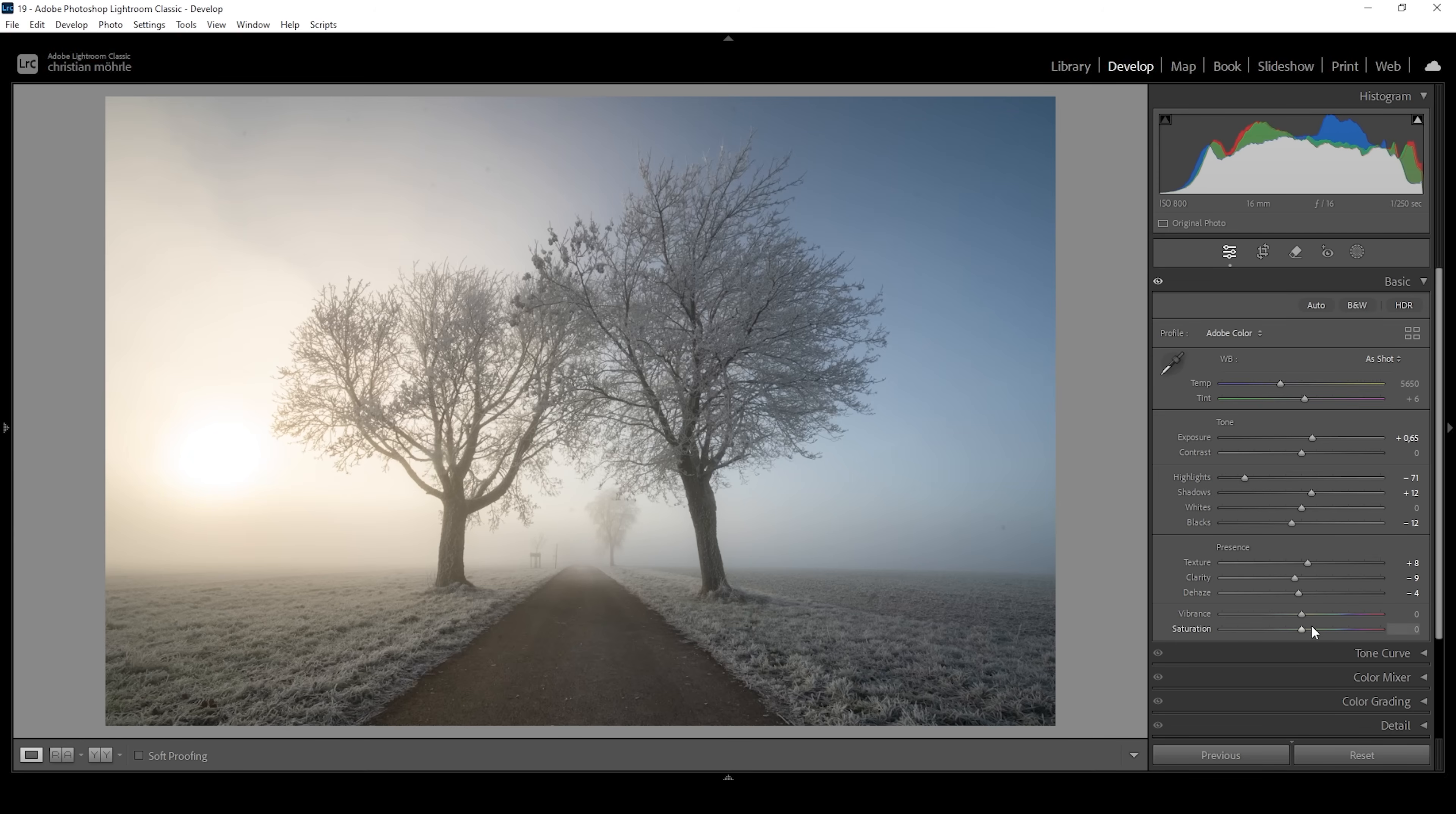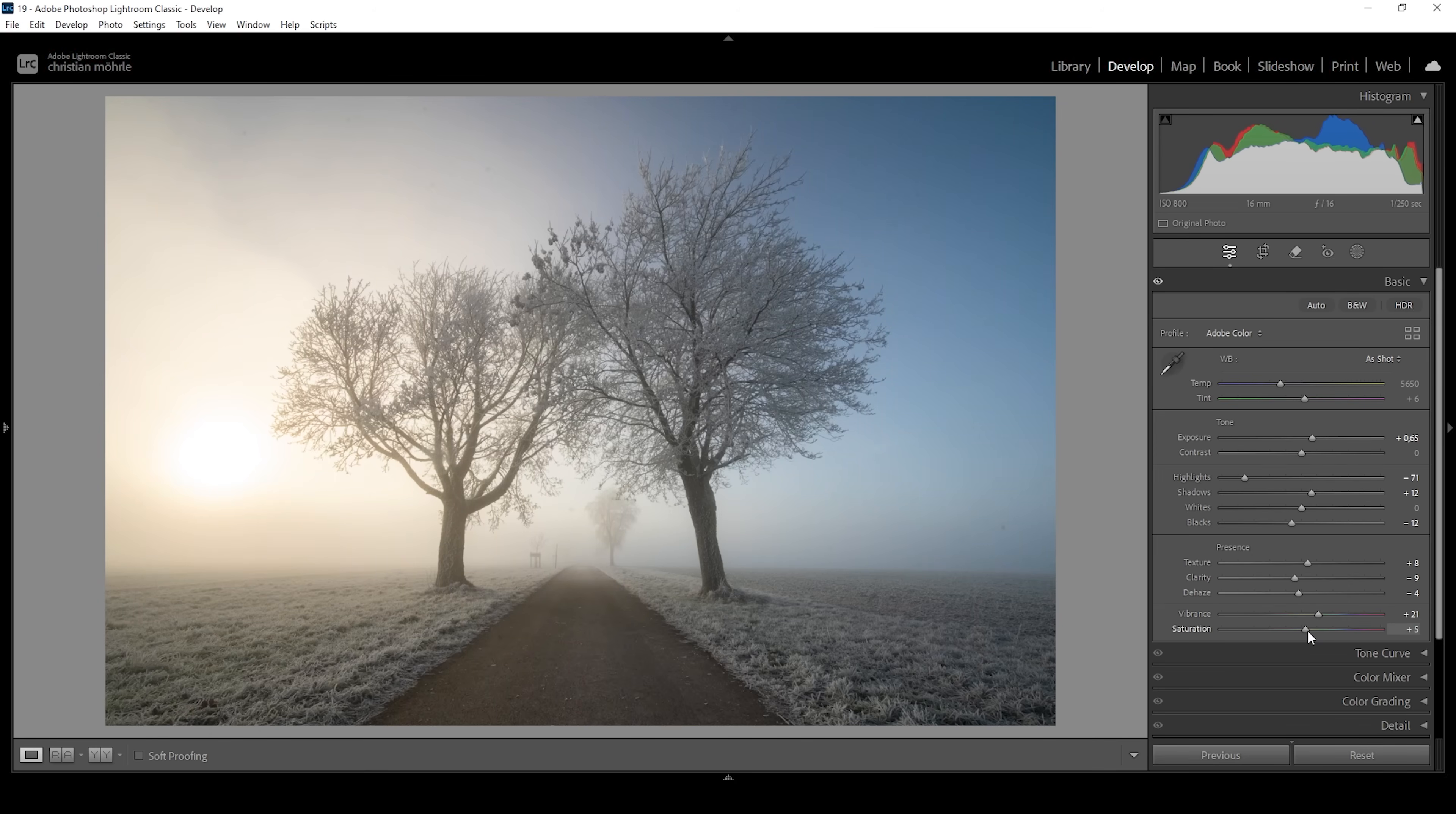And of course, I want to add some vibrance to make this image more colorful. And in fact, I think we can also bring up the saturation just a little bit since the base profile is rather desaturated.